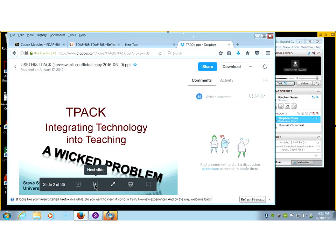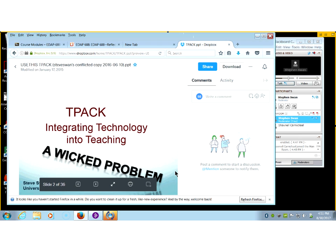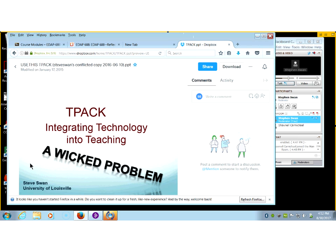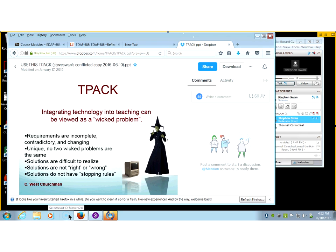What the folks who created TPACK — Mishra Punya and Matt Koehler from Michigan State University — they were looking at it through this lens. They were looking at it as a wicked problem: how do we help teachers understand how to use technology in their classroom? The term wicked problem is truly a sociological term. I give credit to C. West Churchman, who came up with the wicked problem.